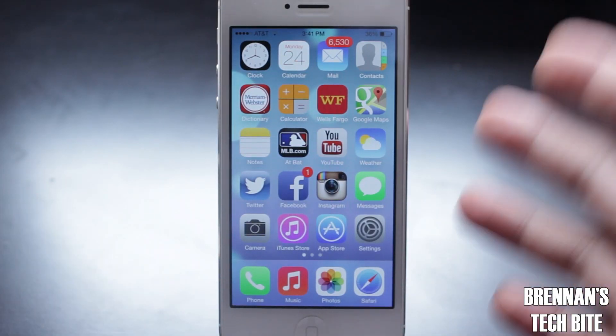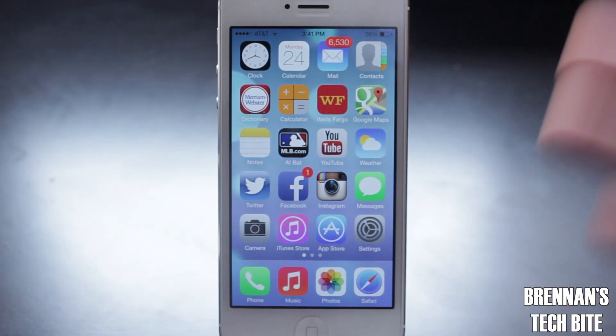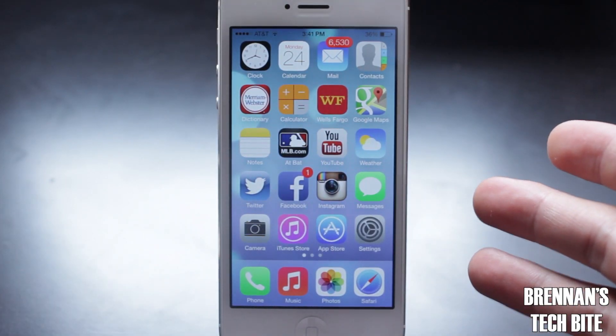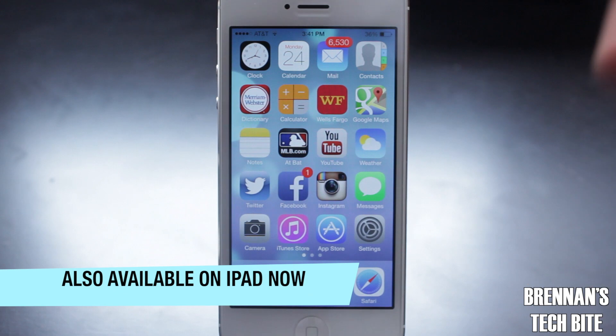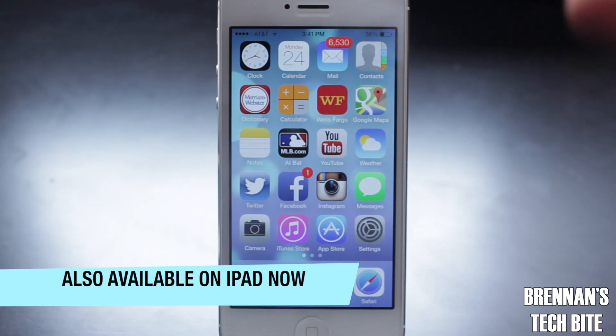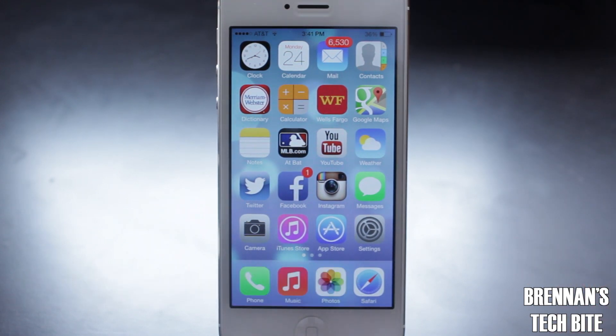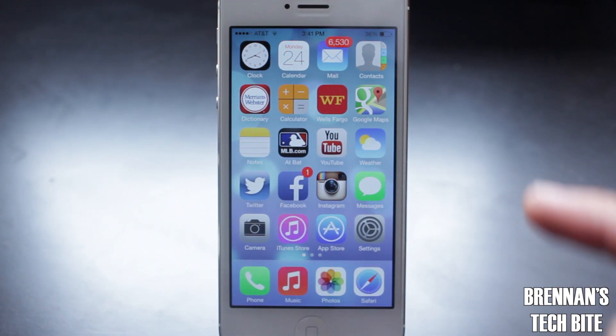Hey guys, Brennan here with Brennan's TechByte. Today, Apple released iOS 7 beta 2, so I just want to quickly go over some of the new major features of iOS 7 beta 2.